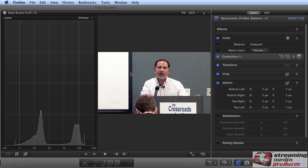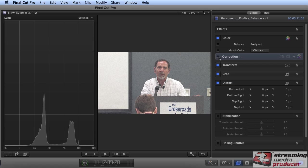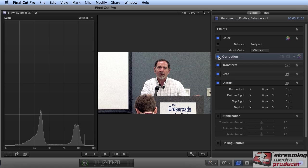In just a few moments, we went from this to this, and we did it simply and intelligently. Next time up, we'll tackle the noise issue. I'm Jan Ozer. Thanks for watching.